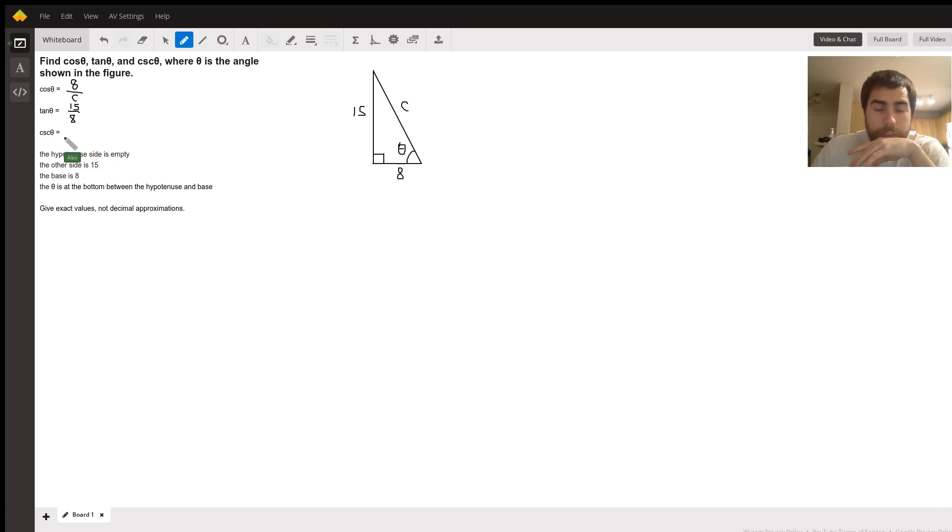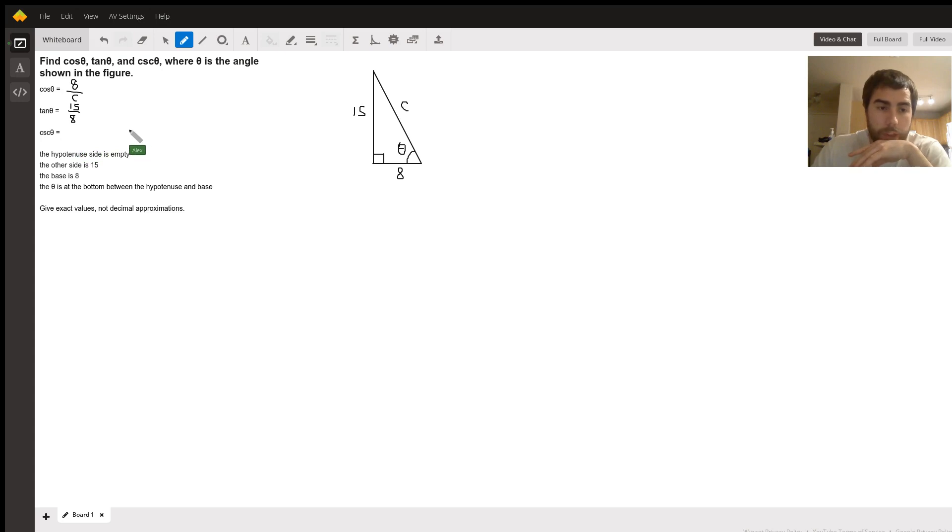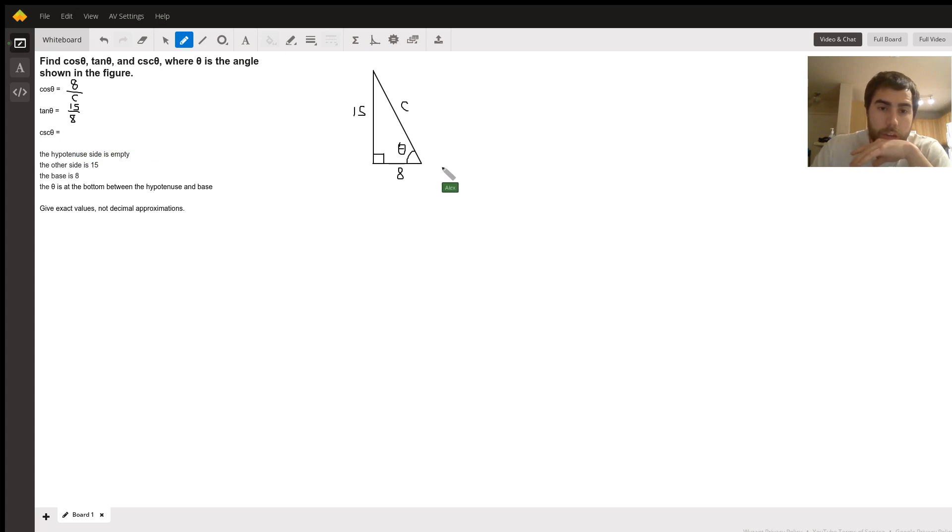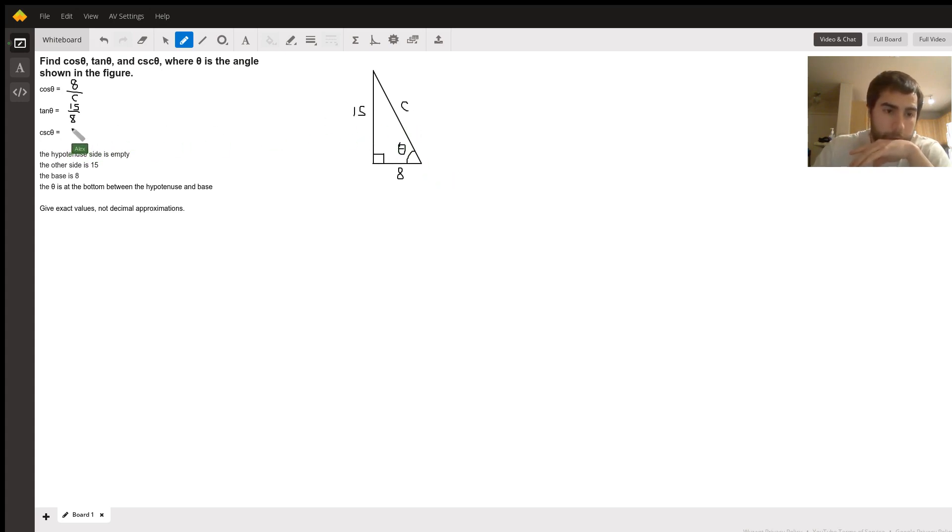Cosecant theta - cosecant is just the reciprocal of sine. So the sine is opposite over hypotenuse, which is 15 over C. So flip that around, you've got C over 15.